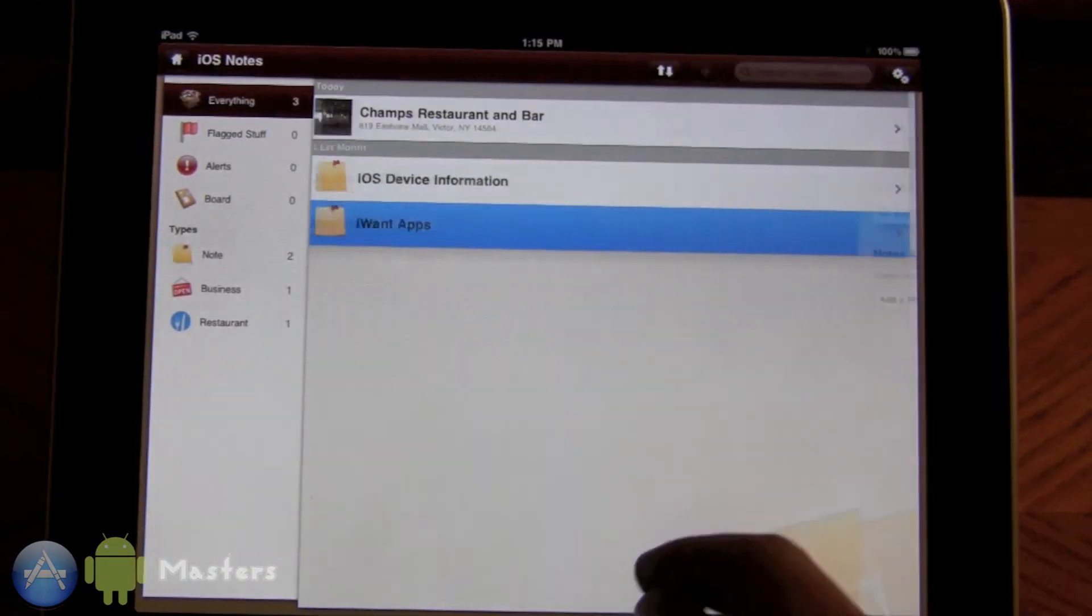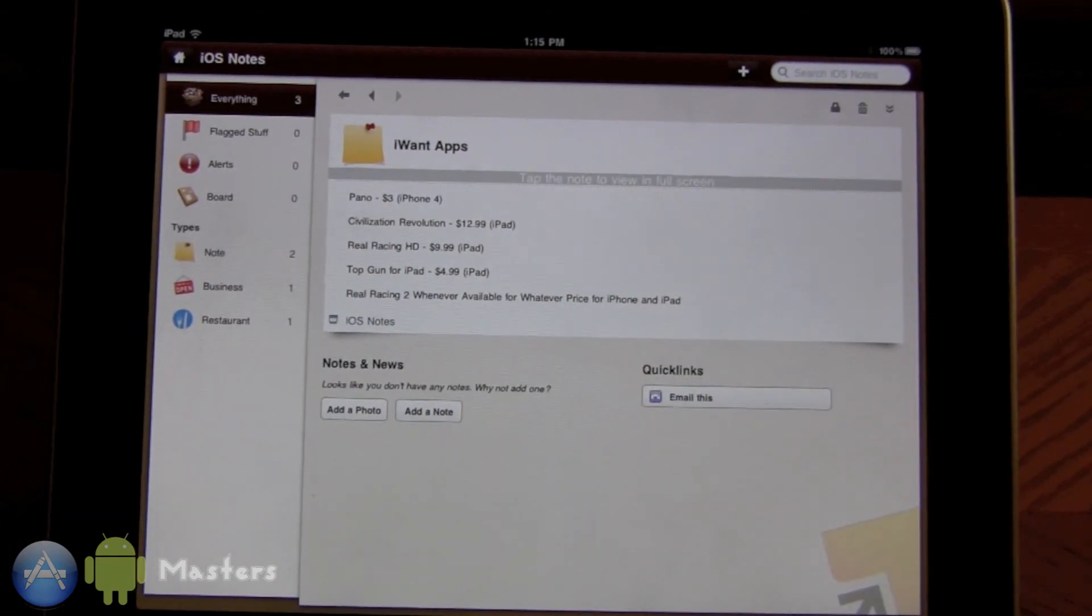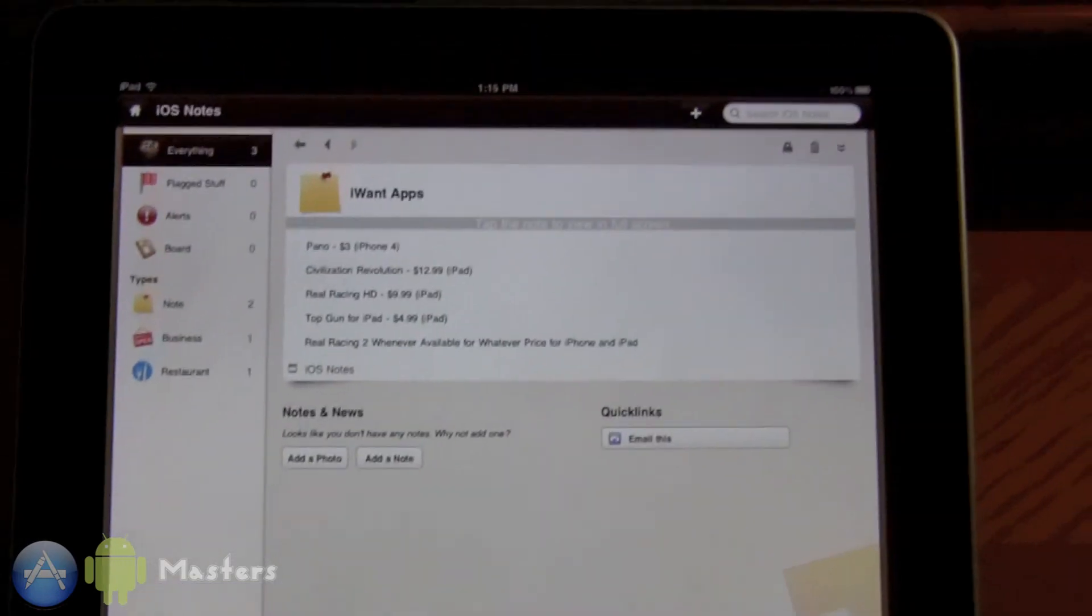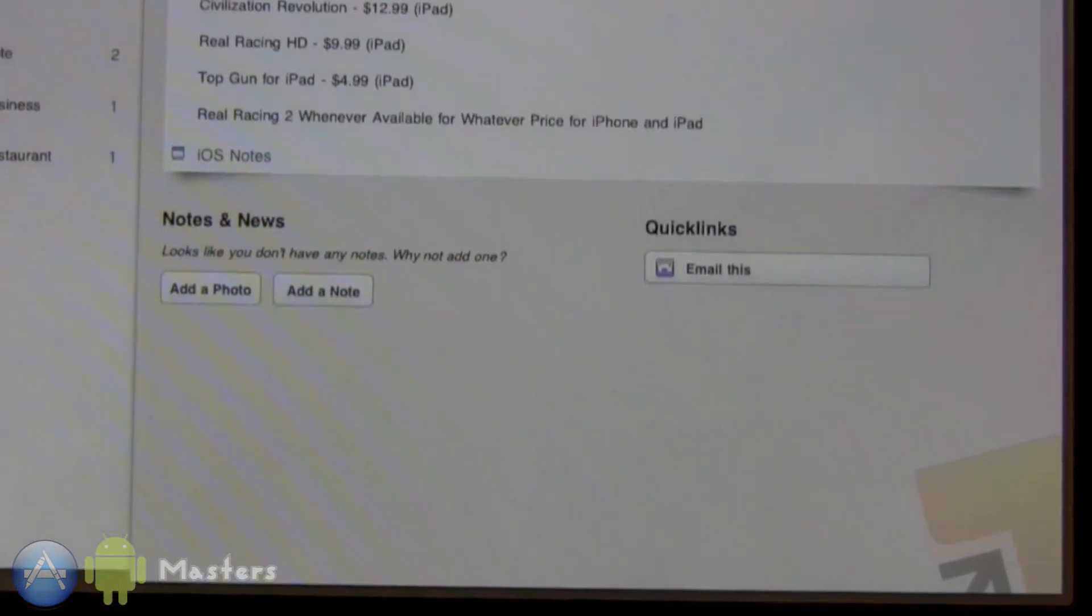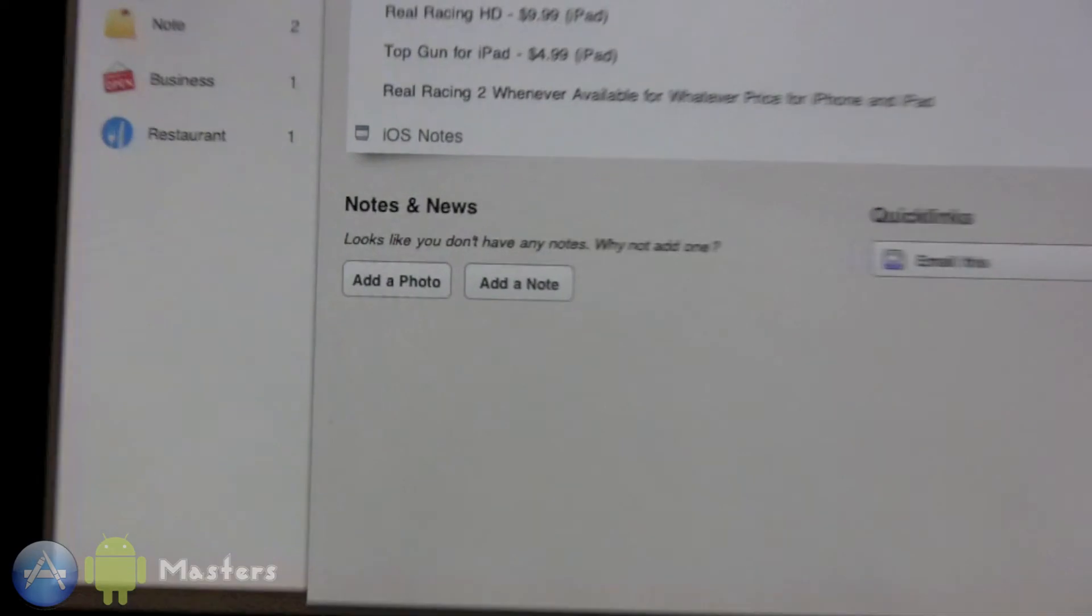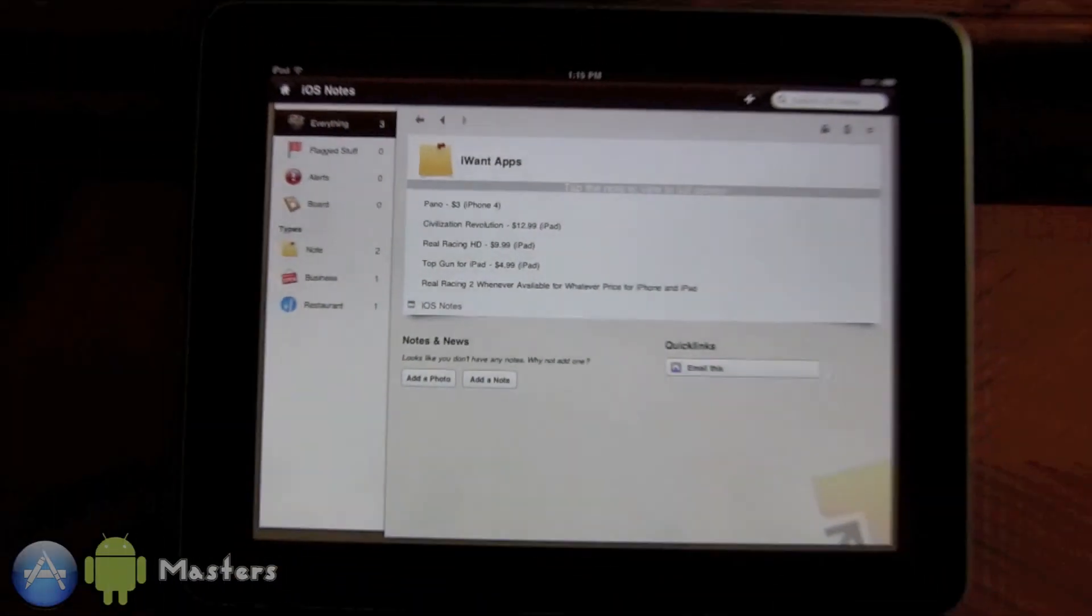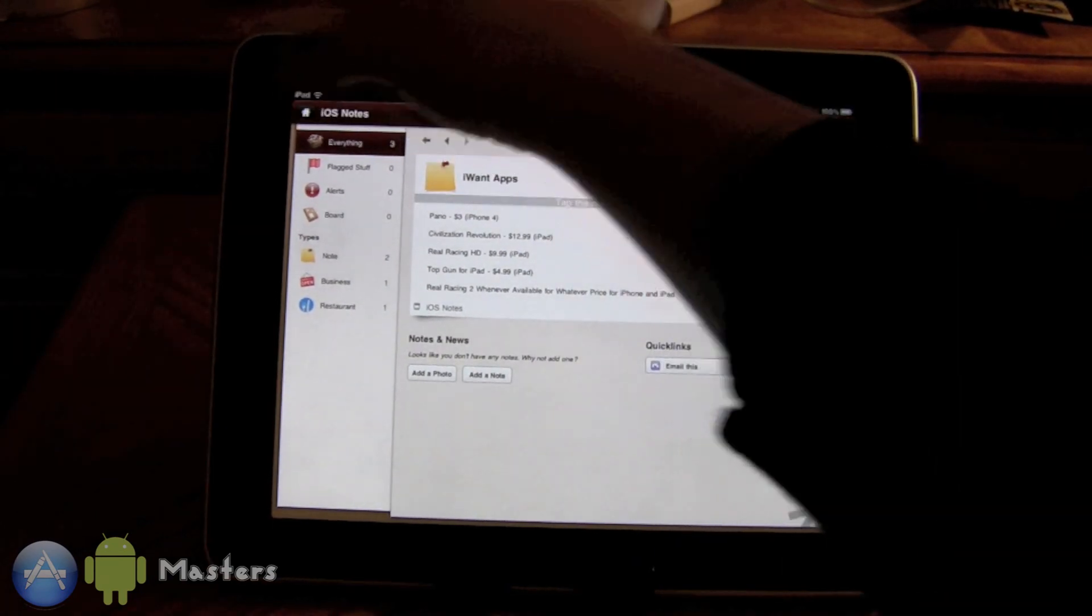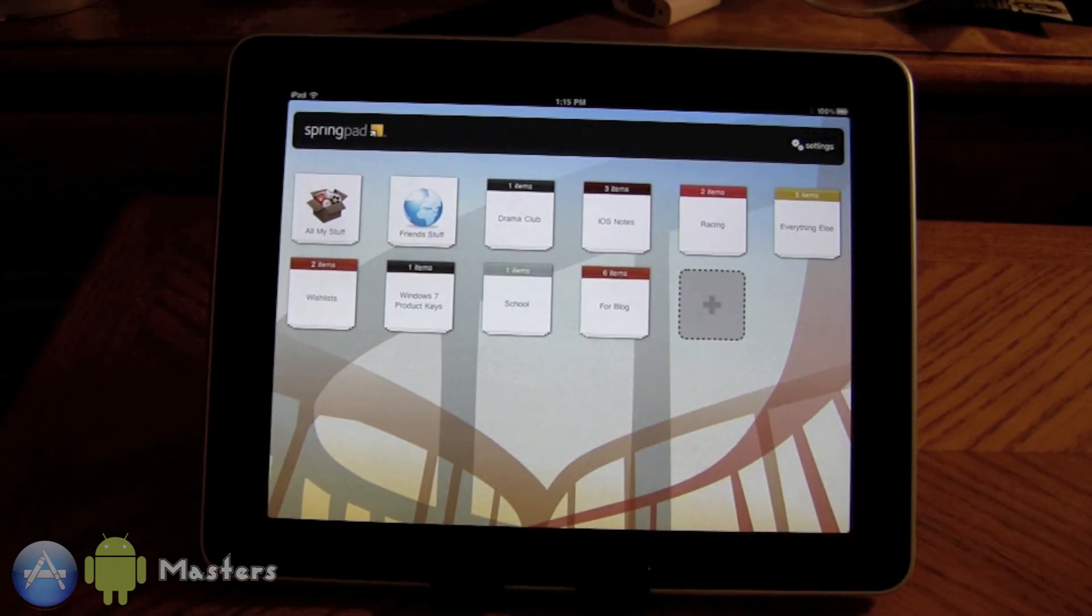This is how you view your different notes. You can add a photo, add a note to your note which doesn't actually make sense but it is kind of handy.